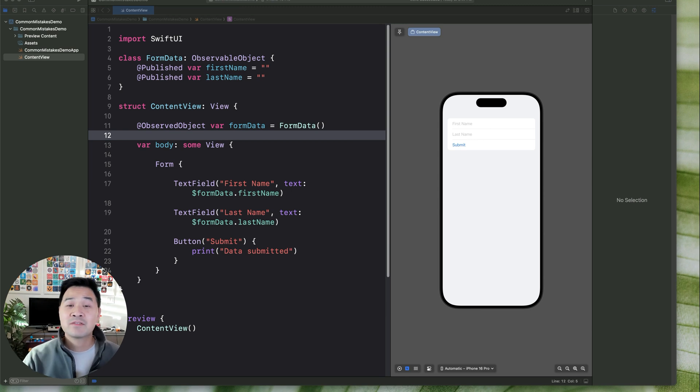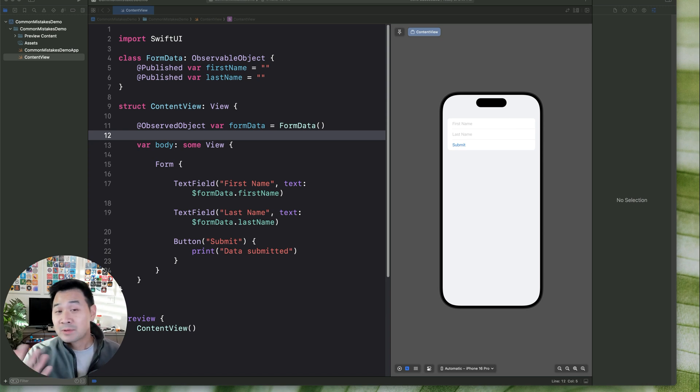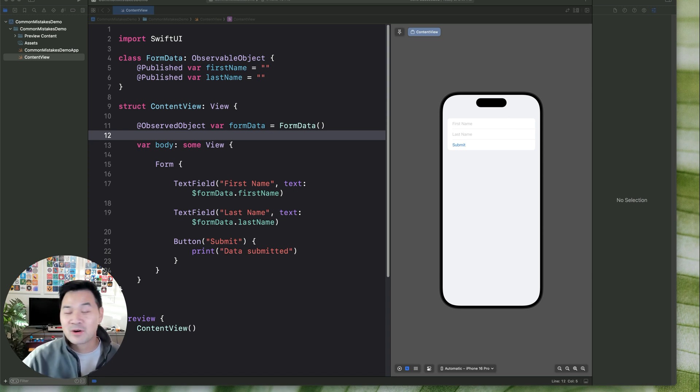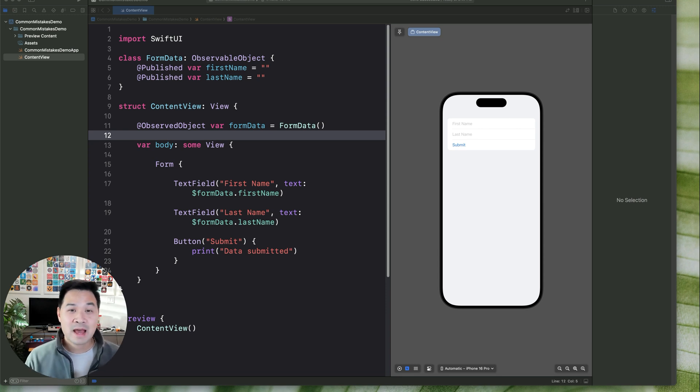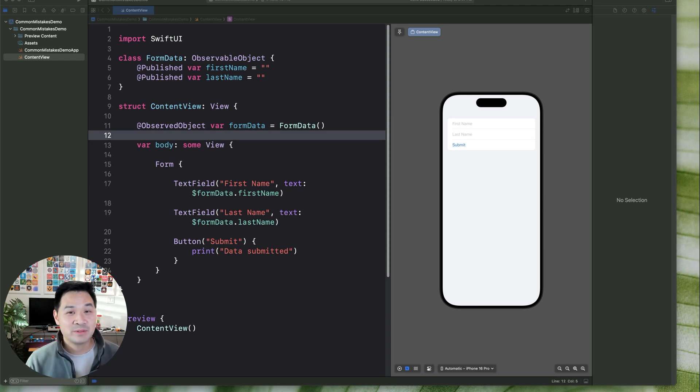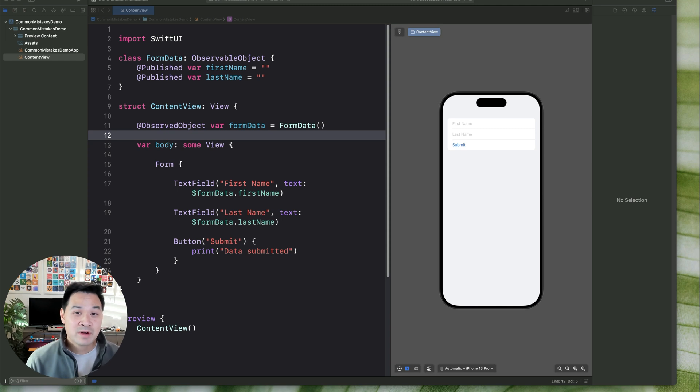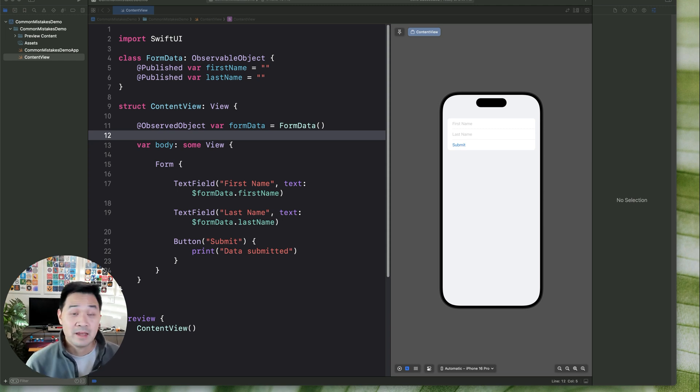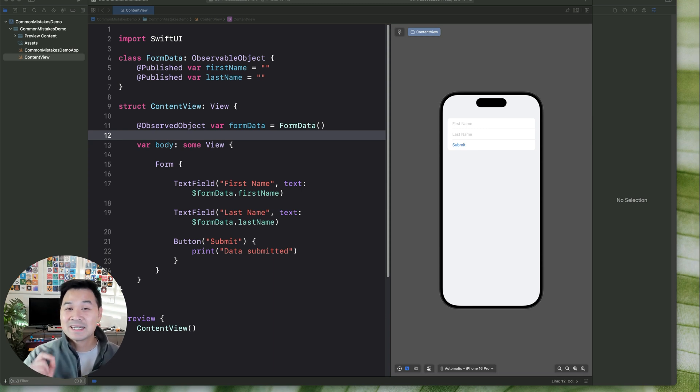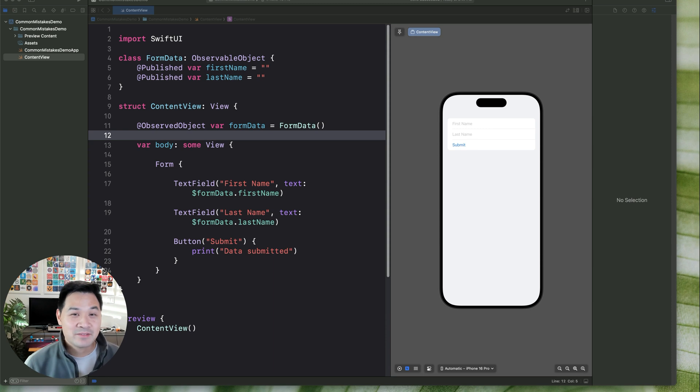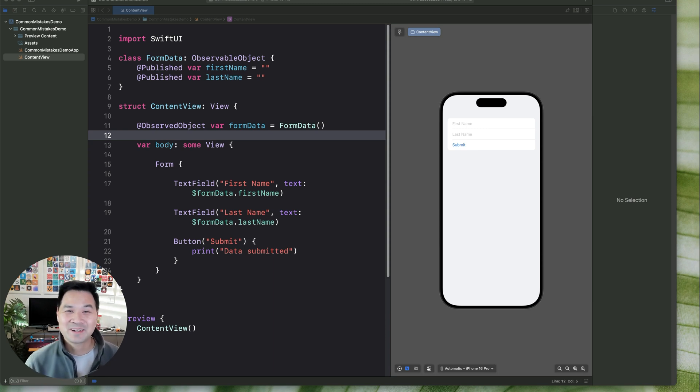All right, so that's five common mistakes that people who are new to SwiftUI tend to make. Do you recognize any of these in your own projects? Don't worry if you do. We're all on a learning journey. Speaking of that, if you've ever wanted to build your own apps, learn how to code, learn how to build UIs, all of that great stuff, check out our CWC Plus program over at codewithchris.com and we'll take care of you. All right. Thanks for watching. I'll see you in the next video. Don't forget to hit subscribe, hit the thumbs up button if you want to see more and check out some of our other videos. All right. Talk to you later.